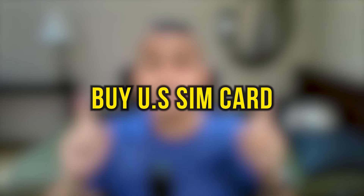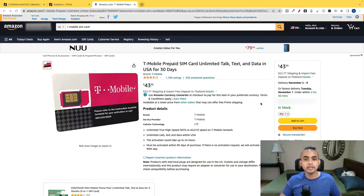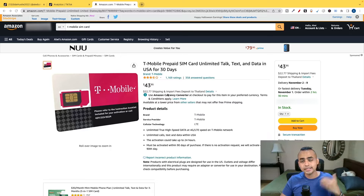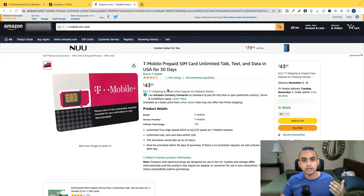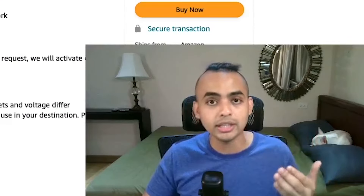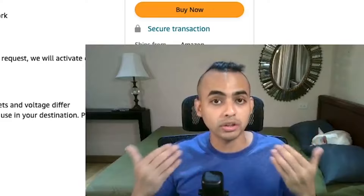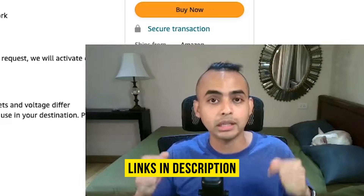Step one: you need to buy a US SIM card. Go over to Amazon and search for this specific SIM card — this is the exact same one that I bought and am currently using. It costs about $43 and will take anywhere between two to three weeks for delivery, depending on where you're from. I'm going to leave two links down below.